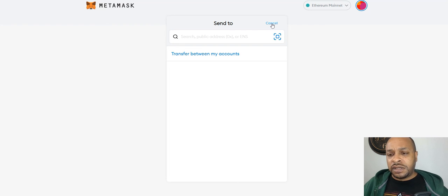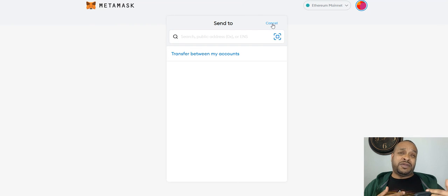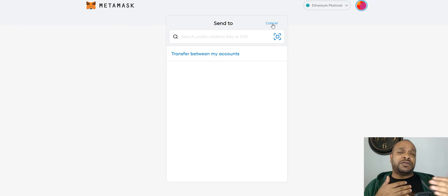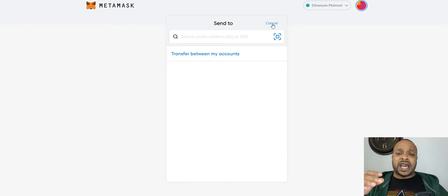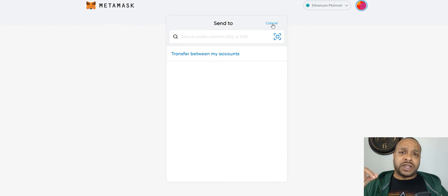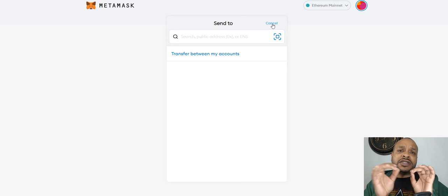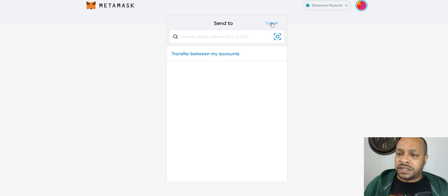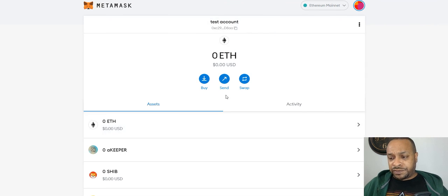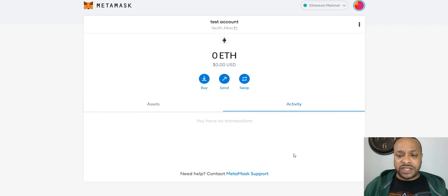What I do is a lot of my main addresses for business I have on a Word document separate that I can pull up and just copy and paste from the Word document. In activity, activity you'll see if your transaction went through or not.